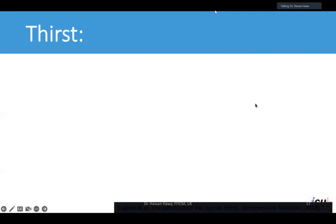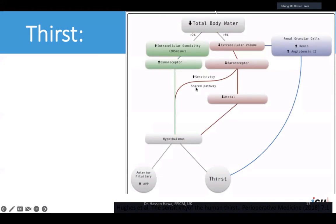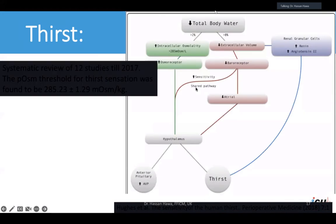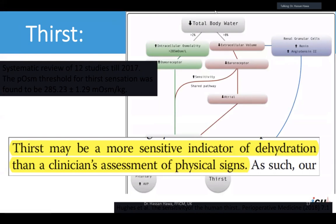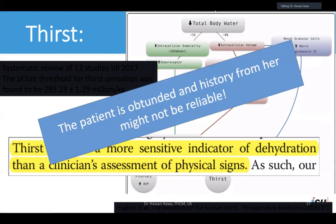If your patient is awake, the simplest way to assess volume status is to ask about thirst. A study illustrated that patients who are thirsty have usually reached a plasma osmolality of 285 — typically the earliest sign of getting dehydrated. From there you can deduce that the patient is probably hypovolemic and should receive volume.